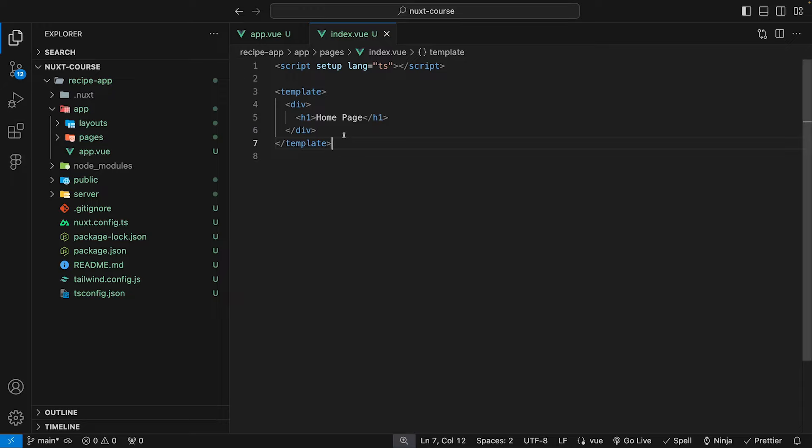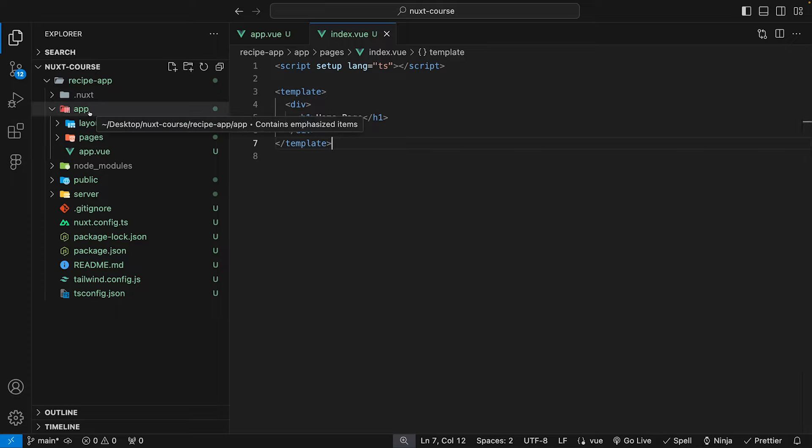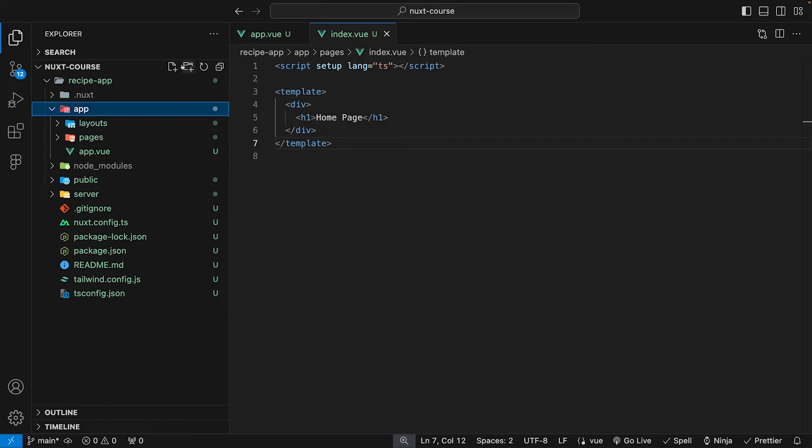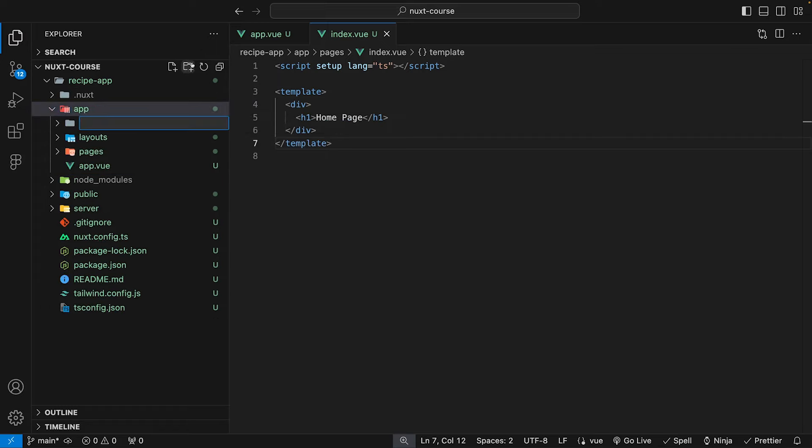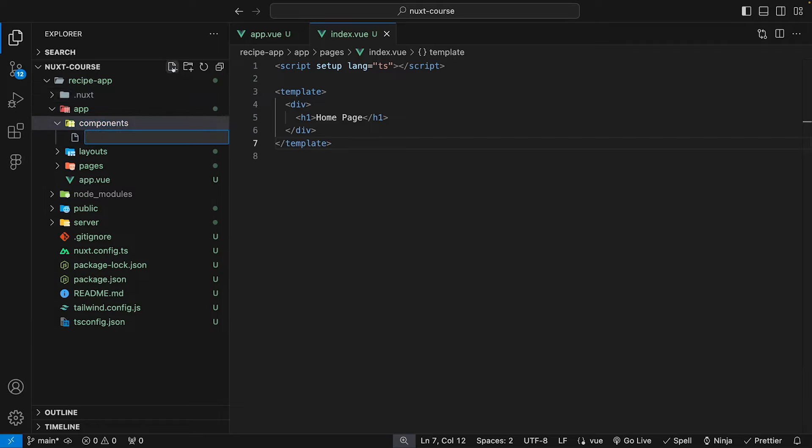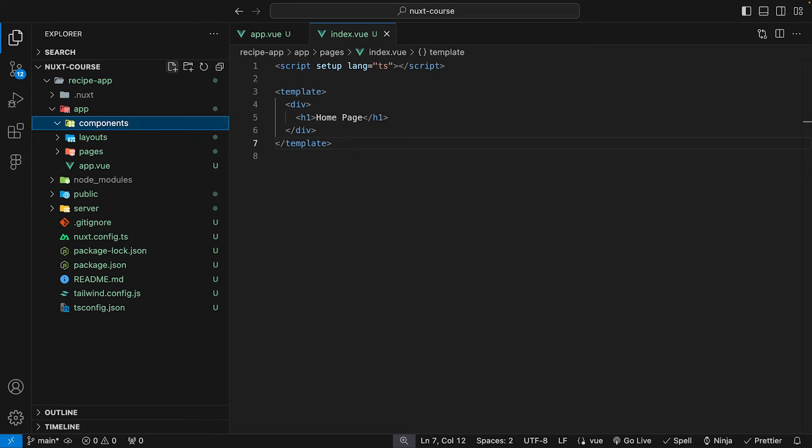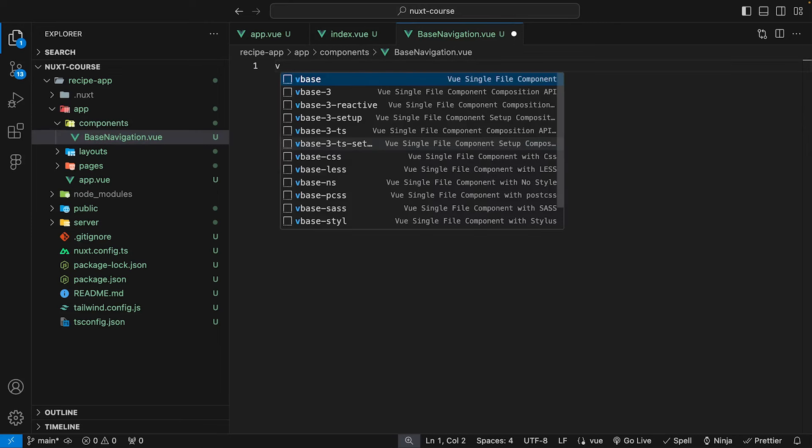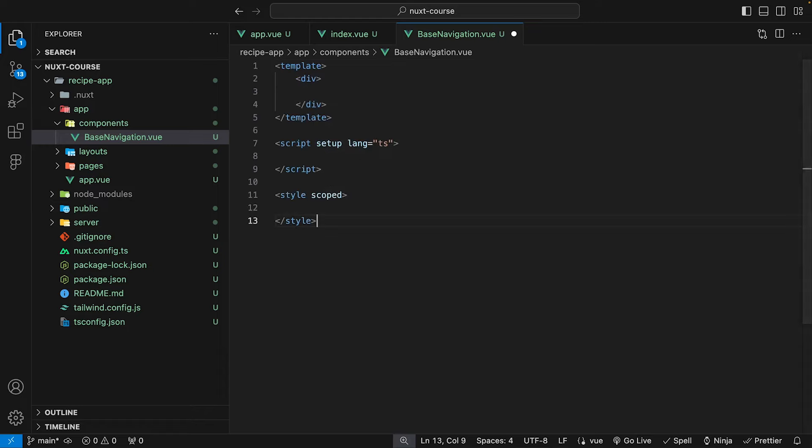Now, the first component that we're going to be building is going to be for our navigation. So inside of our app folder is where we're going to store our components. Within our app folder, we want to create a new folder called components. And within this components folder, let's create a new file for our navigation and we'll call this base navigation.vue. And inside of this component, we want to start off by generating our view template. So we can say vbase3-ts setup.